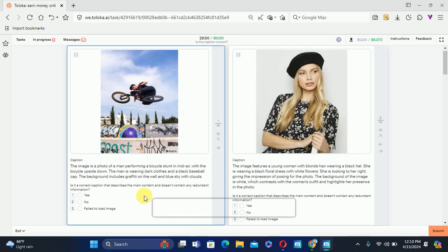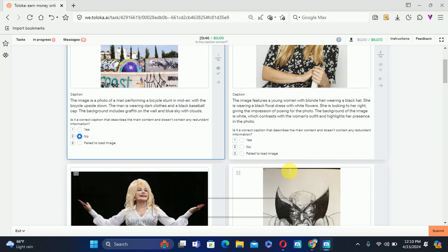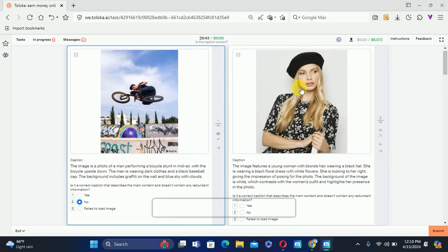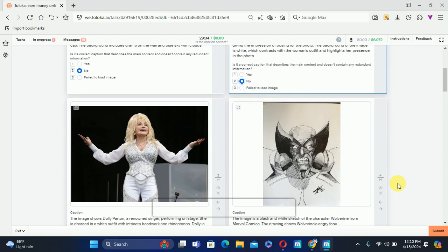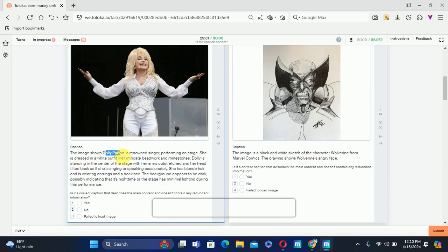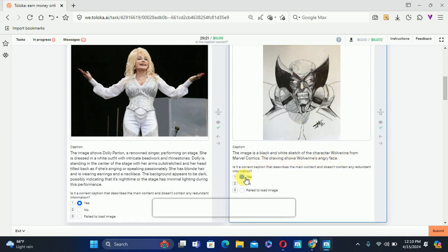The next image: the caption says 'a photo of a man performing a bicycle stunt in mid-air with the bicycle upside down,' but the cycle is not upside down, so we'll select No. The next one says she is looking to her right, but it is actually her left, so we'll select No. The following one is totally correct and we'll select Yes.